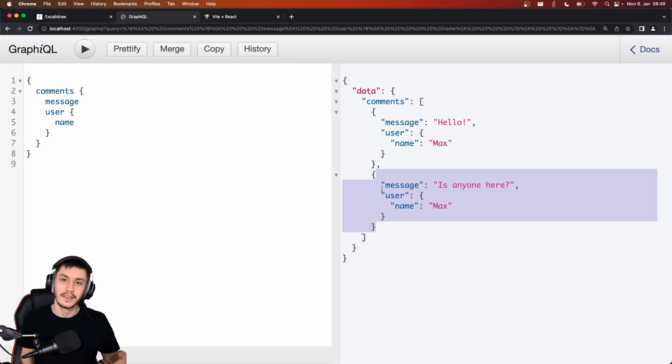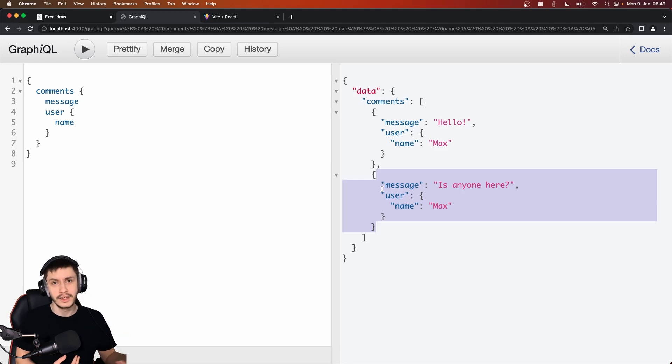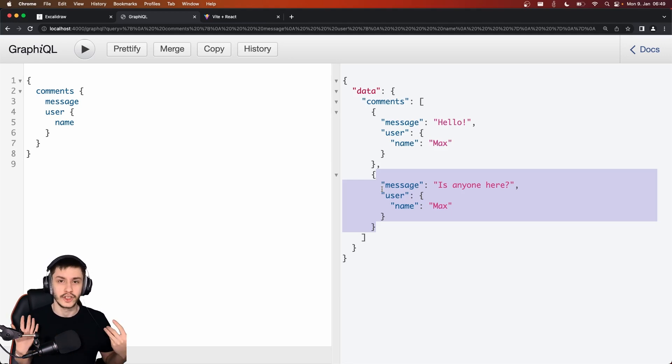All right. So before we can now go into why we might not want to use it, even though it seems quite awesome, let's first take a look at how to actually use this in frontend so that we can get a better look at how it actually works under the hood.